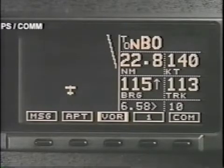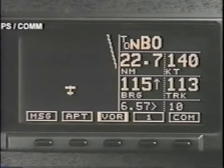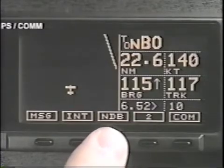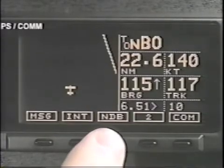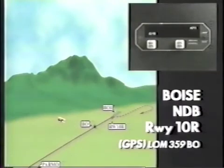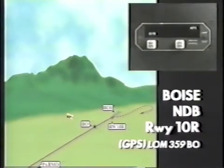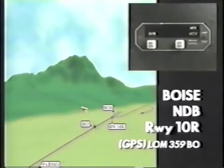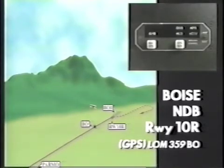You will see a key on the right which shows 1, meaning page 1. Press the soft key and page 2 will appear. As you approach Bo, the final approach fix, the approach active light will flash. At Bo, the light should come on steady or the approach must be aborted.